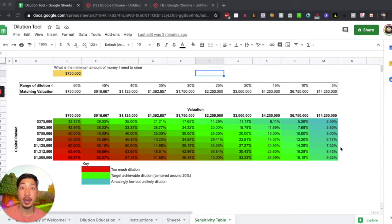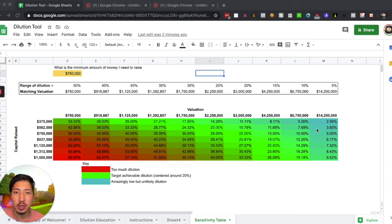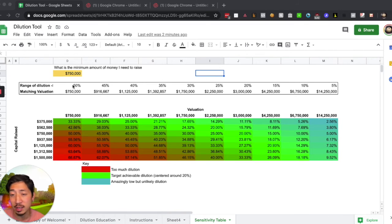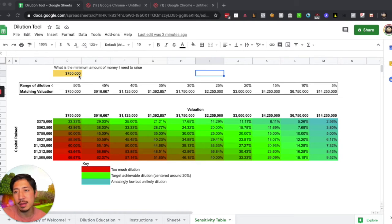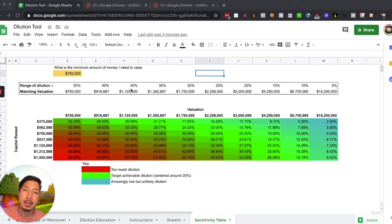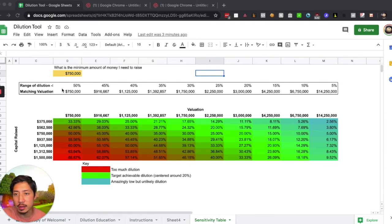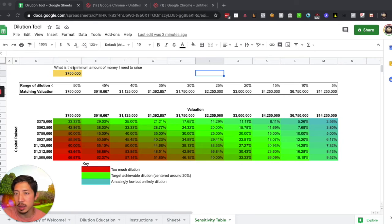Alright, so now that I've gone through the basics of putting the dilution tool together, I can walk you through what this is. Essentially, at the top here, you can add in the amount of money that your budgeting work tells you that you need to raise. This top area outlines what valuations would need to match that.